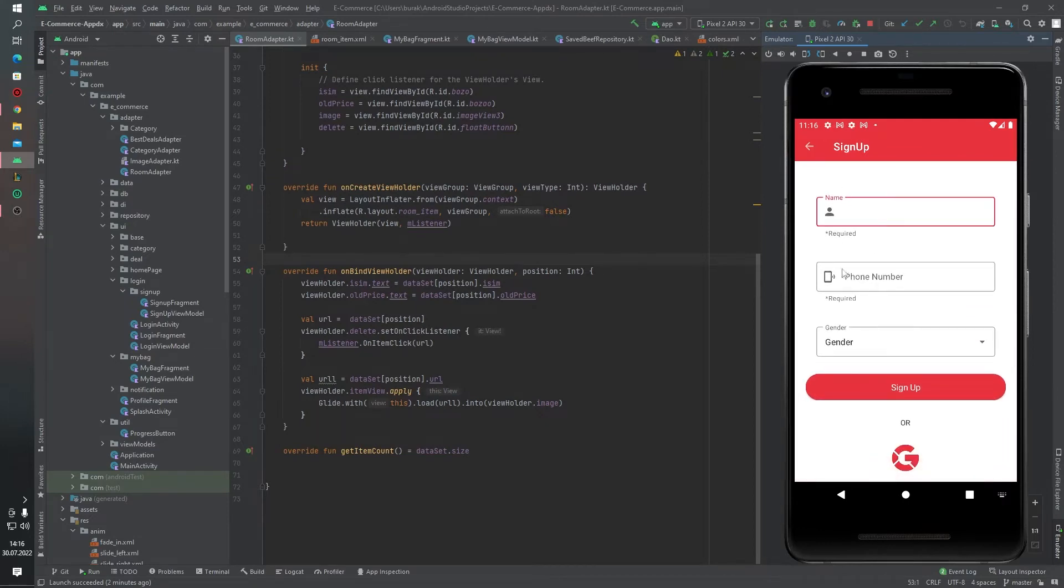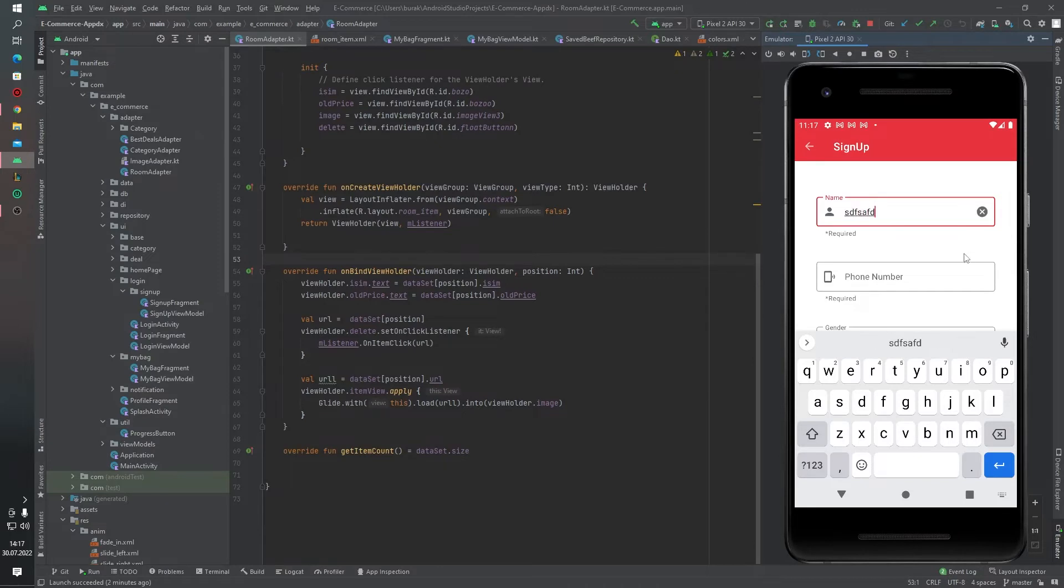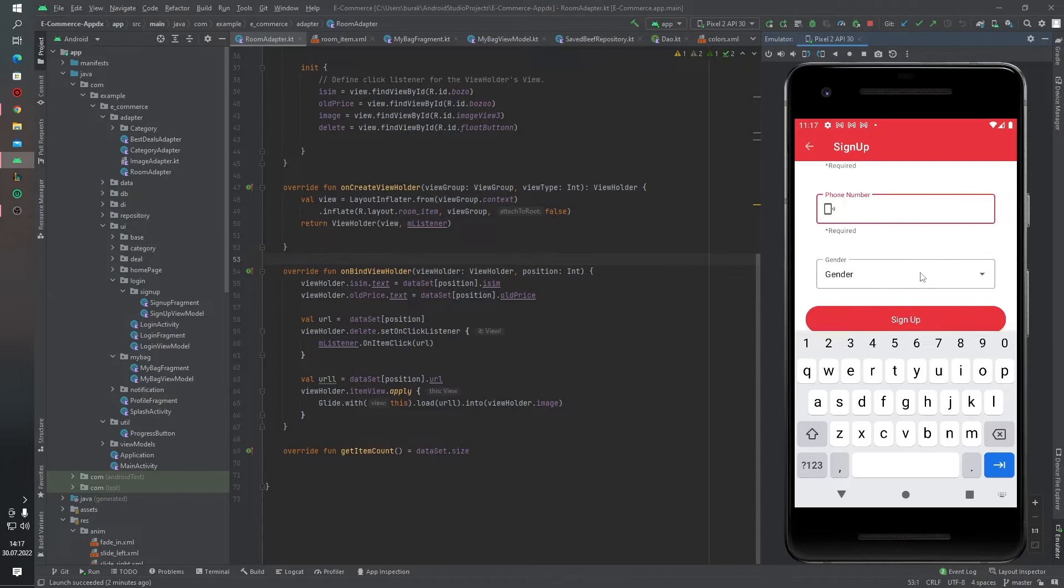And the name is - you can see our edit text. There are a lot of properties about this edit text. For example, you are writing any text and in the right side this button exists. I mean, we will talk about these properties later.